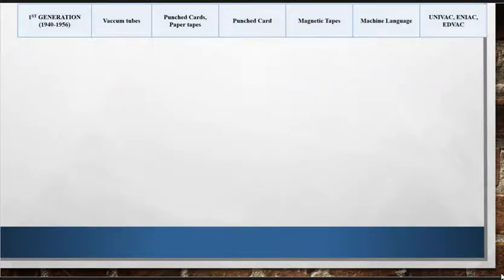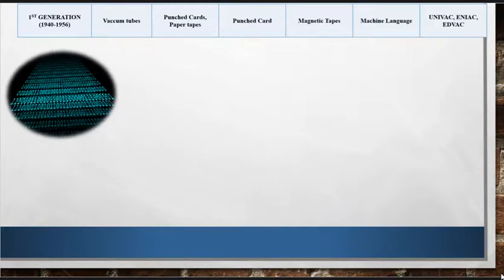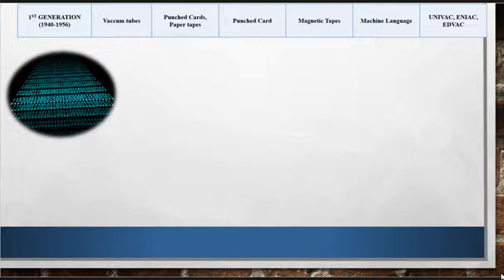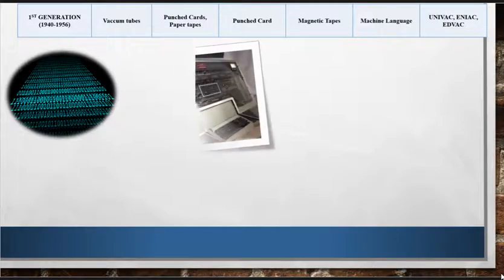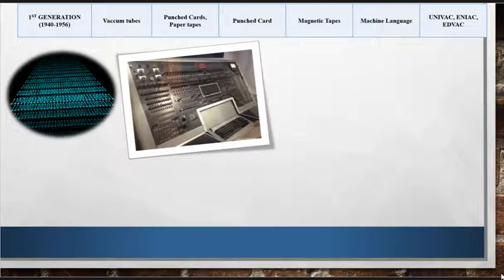Along with these features there are many limitations of first generation computers. The functioning of these computers depended on machine language in zeros and ones. Therefore, these computers were not very easy to program. They were generally designed as special purpose computers, so they were not very flexible in running different types of applications.